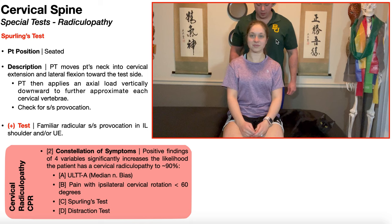In this example, we're going to assume that this patient has symptoms, particularly radicular type of symptoms, that are moving down into her left upper extremity. Now remember, in a classical cervical radiculopathy, there are three neck movements that normally increase radicular symptoms going down a particular upper extremity — in this case the left.